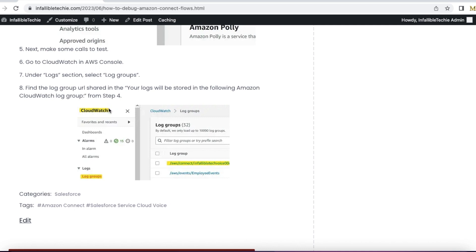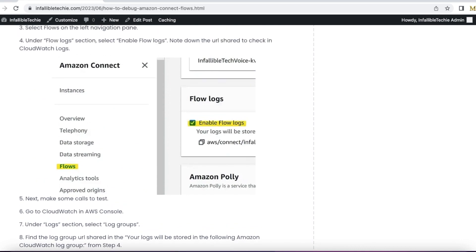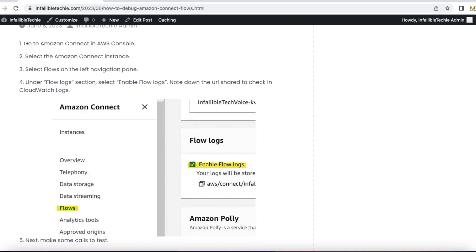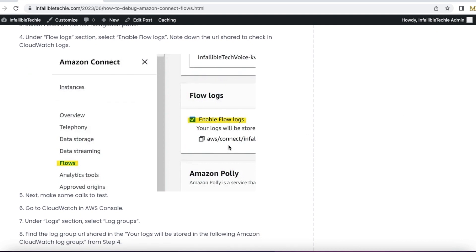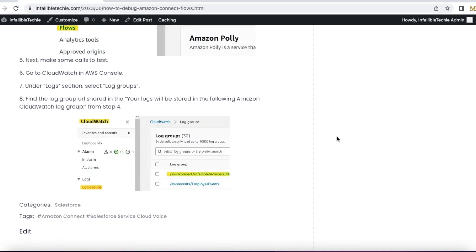In CloudWatch logs, under logs, expand and select log groups and use the URL which you copied in step 4. This is AWS slash connect, and search it if you are having so many log groups.